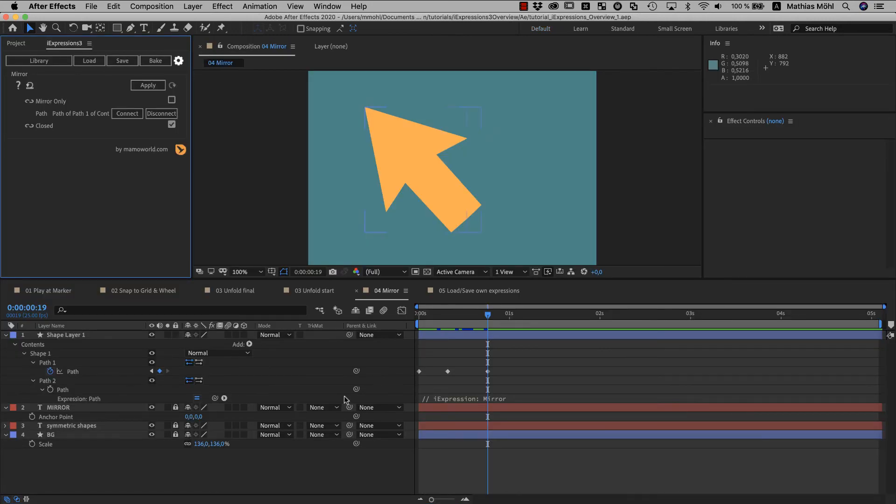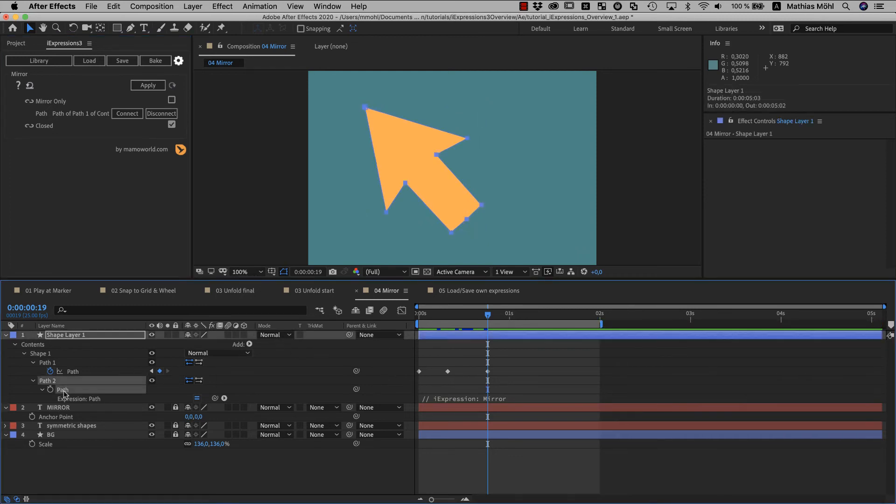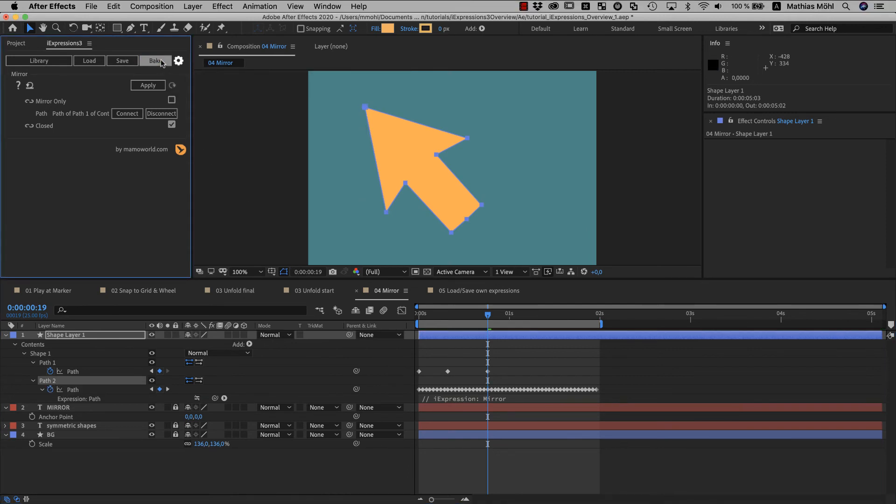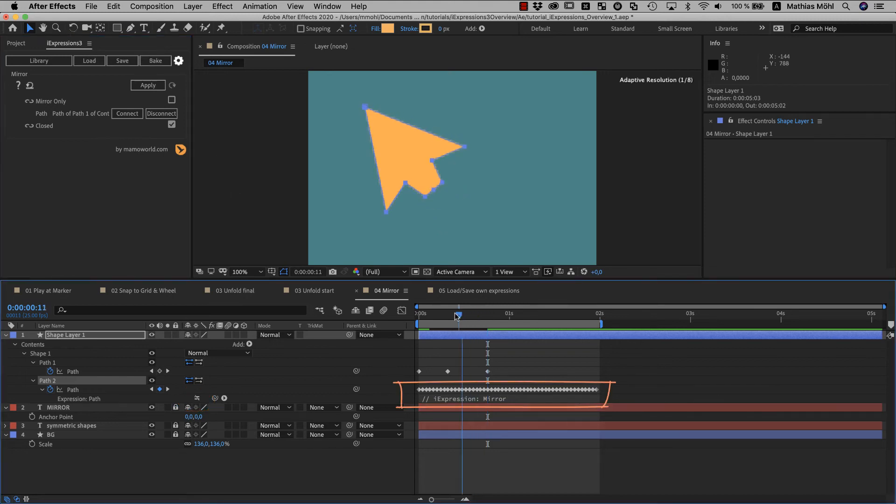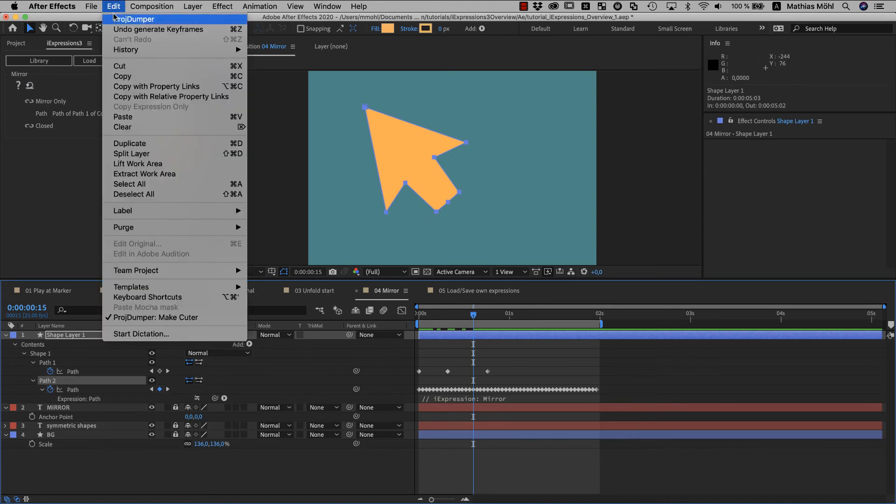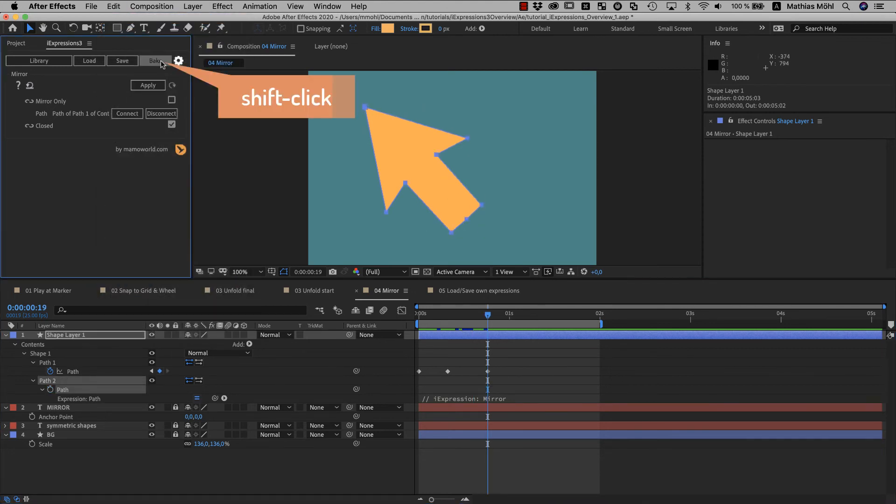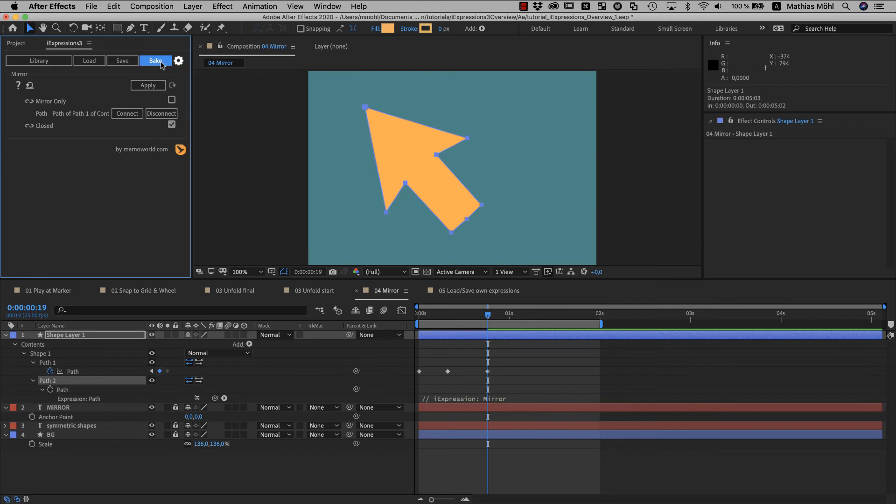iExpressions can also convert your expressions into keyframes. So let's set the work area here to the first two seconds, select the path which has the expression applied on it and click the bake button. Now the expression is disabled and we have a keyframe for each frame in the work area. Sometimes you only want to create a single value and no keyframes. If we undo and bake again, this time with the shift key pressed,